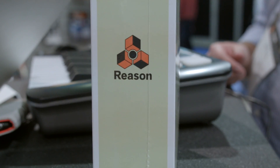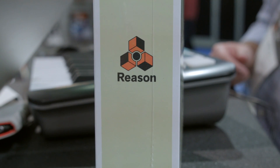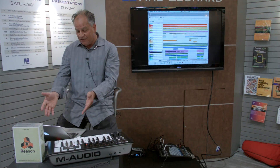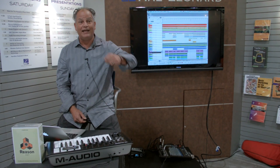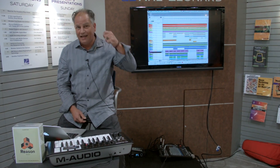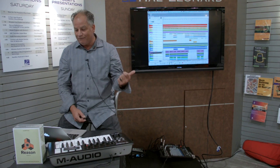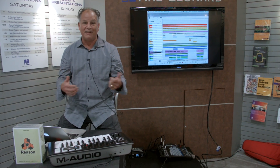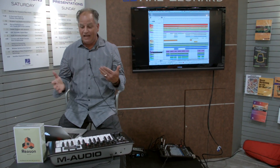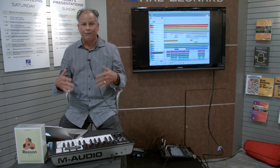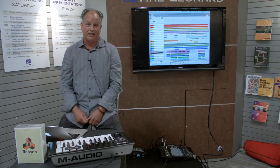Reason is very powerful on the DSP level. It doesn't challenge your computer. You can add and add and add reverbs, instruments, anything you like, and you're not going to have to stop or freeze tracks or anything.